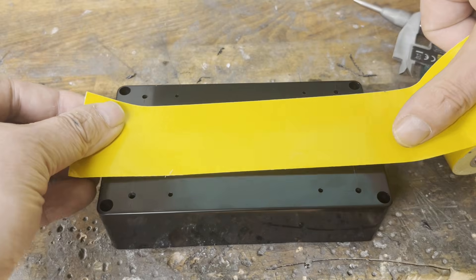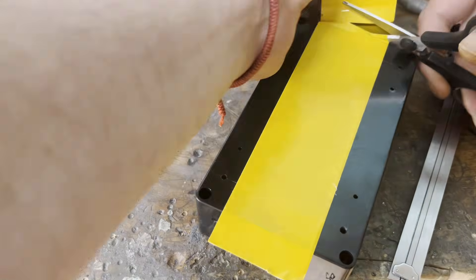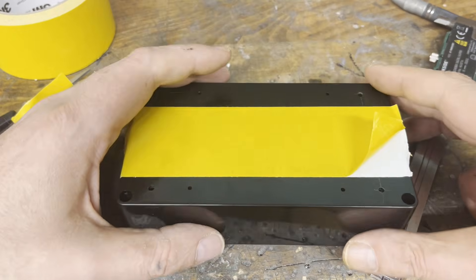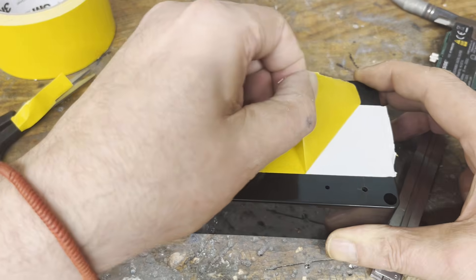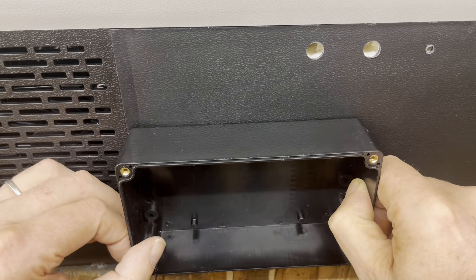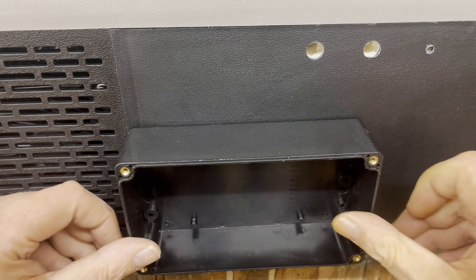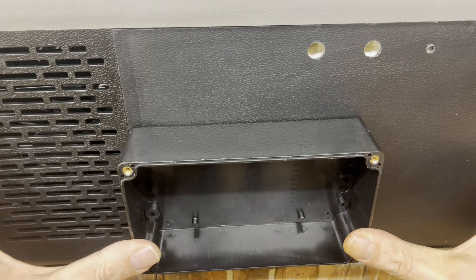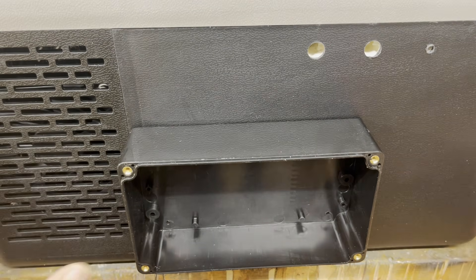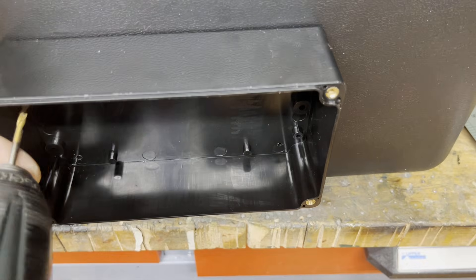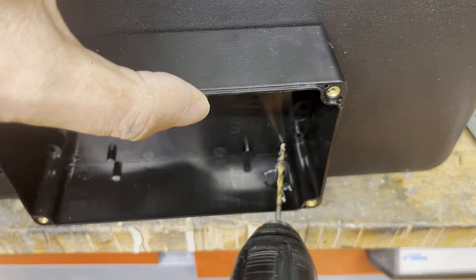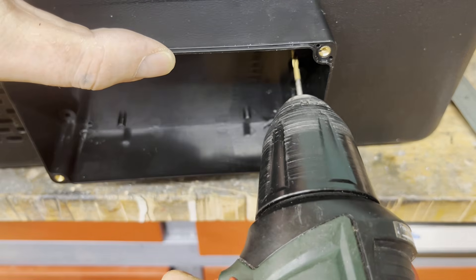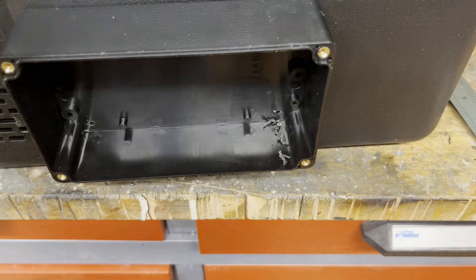Then, double sided adhesive tape is placed on the bottom of the box. Once the box is in position, the mounting holes are transferred. Make sure that you only drill into the outer shell of the freezer.